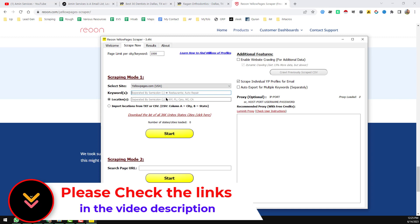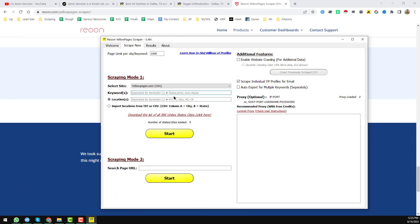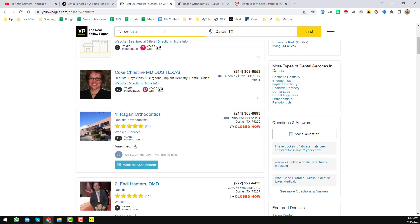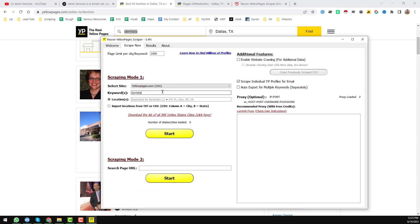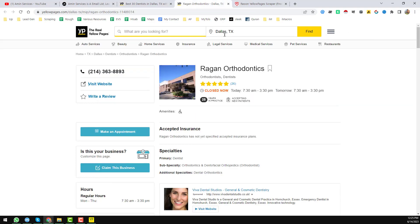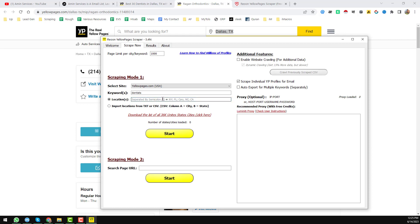Here you have to write your target keyword. If you have multiple keywords you can separate them by semicolon, as shown in the demo. I want to write the keyword 'dentist' here. The same way you can enter the location — if you have multiple locations you can separate them by semicolon, for example New York, Florida, and so on. I want to write only 'Dallas, Texas' here.